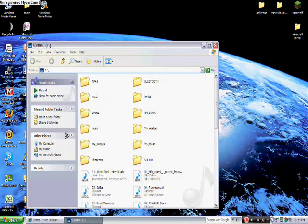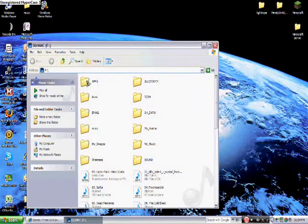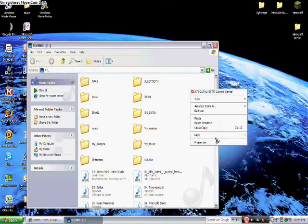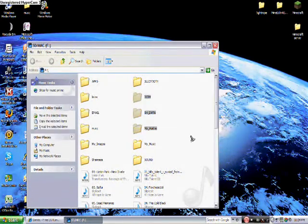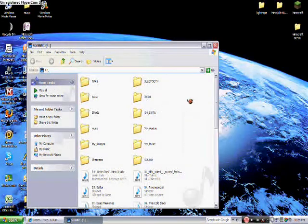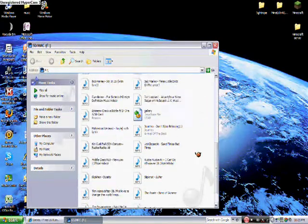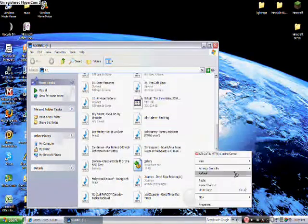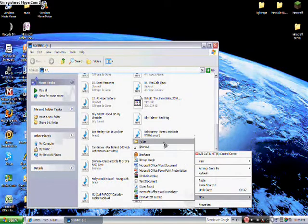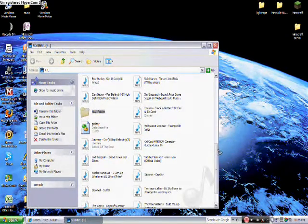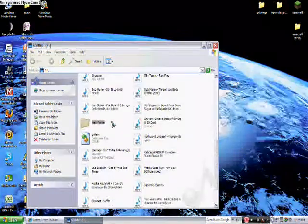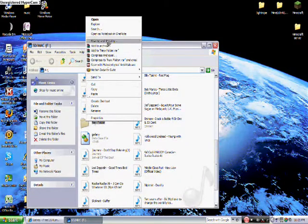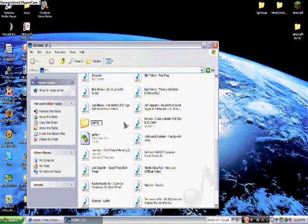And then after you've copied it, come into the root of your memory card file or memory card and create a new folder like this. You're going to create a new folder and then just rename it apps like that.